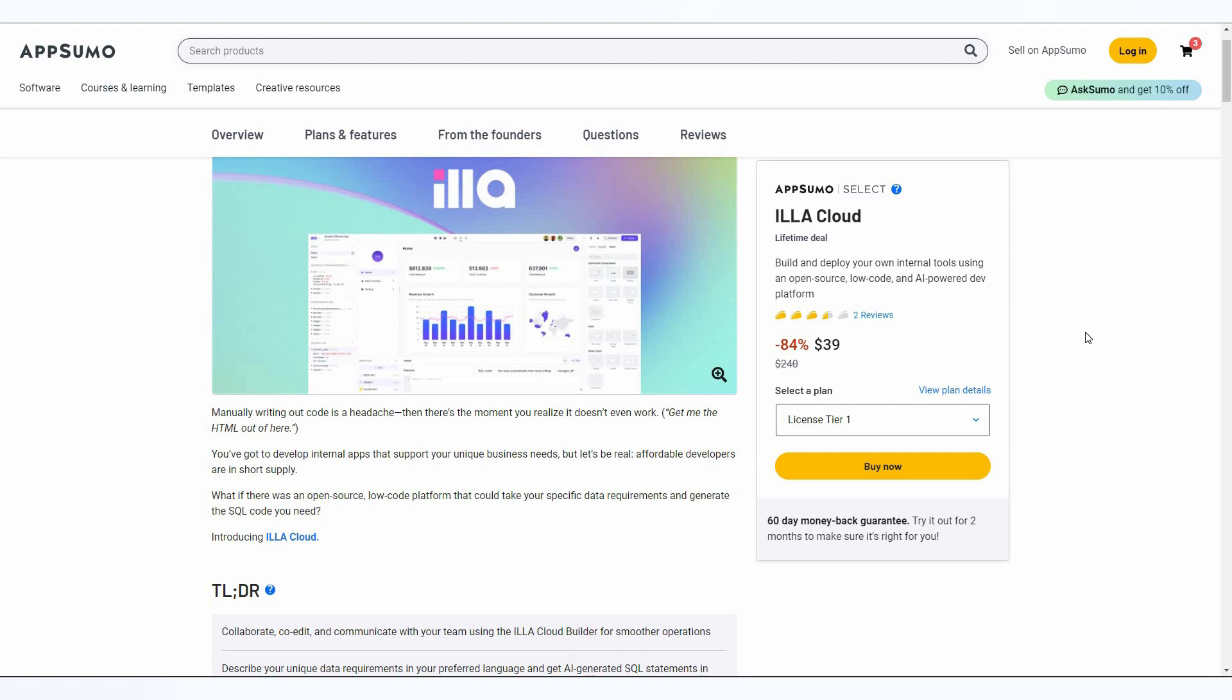As a result, you can give commands to the AI using your preferred language such as English. So you can write some commands in plain English and ILLA Cloud is going to work exactly according to your command and generate SQL for you.